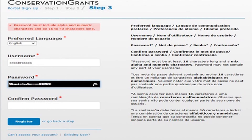In step three, choose your preferred language. Note that CEPF works in English, French, Spanish, or Portuguese. Choose a username and a password. Your password must be at least 16 characters long and a mix of letters and numbers. Also, your password cannot contain any part of your username. Confirm your password and click register.